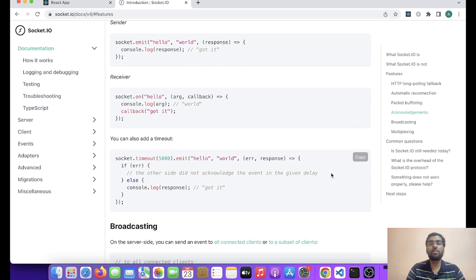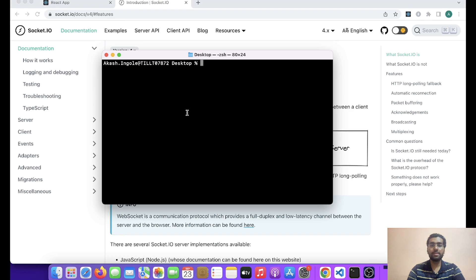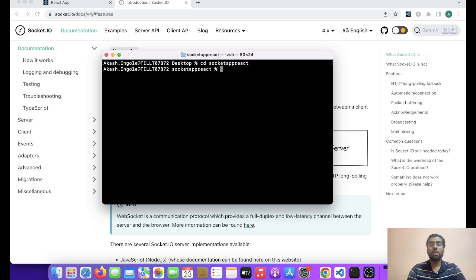So friends, these are all the features listed here, you can go through them one by one. Now let's move forward to the implementation of Socket.io in React.